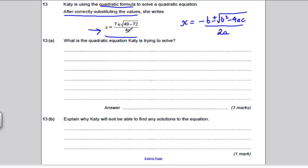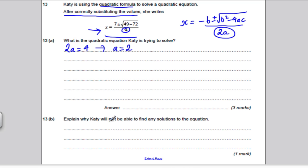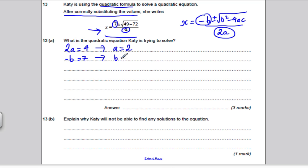Look at the denominator — it's 4. The denominator in the quadratic formula is 2a, so 2a equals 4, which tells us a must be 2. Next, negative b equals 7 in her expression. So b must be negative 7, because when you substitute in, negative negative 7 gives you the positive 7.